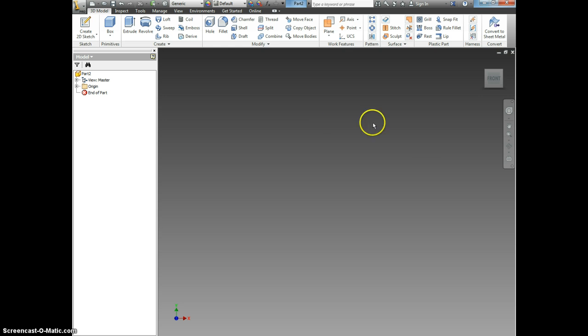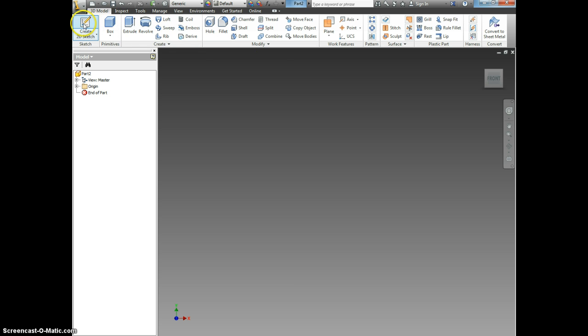Now once your drawing is open, this is the workspace. First thing we need to do is create a 2D sketch. So click Create 2D Sketch.